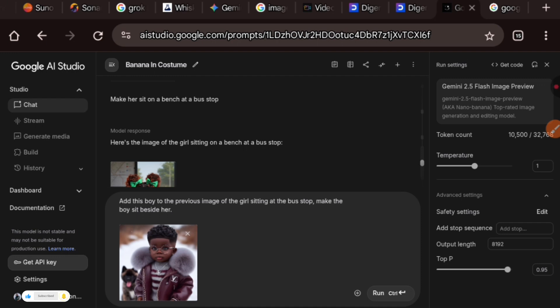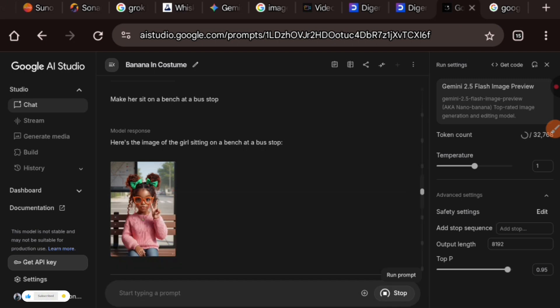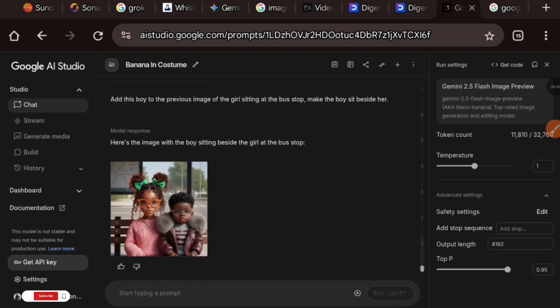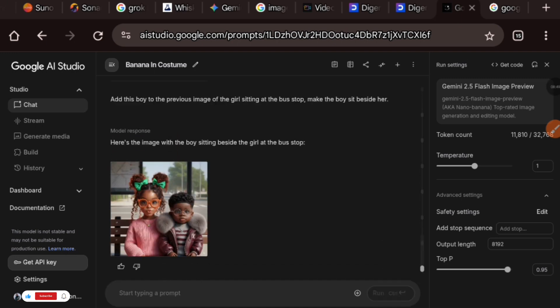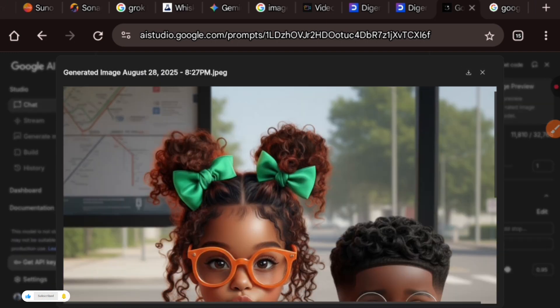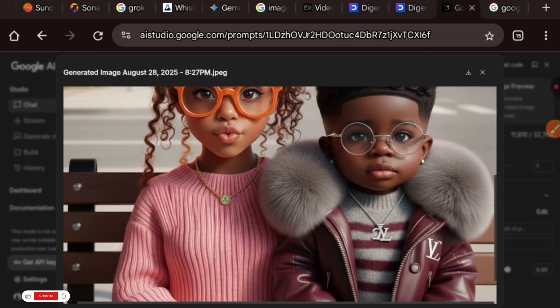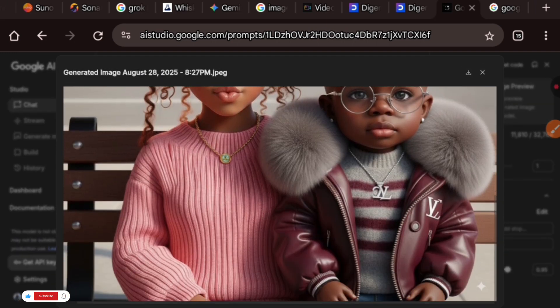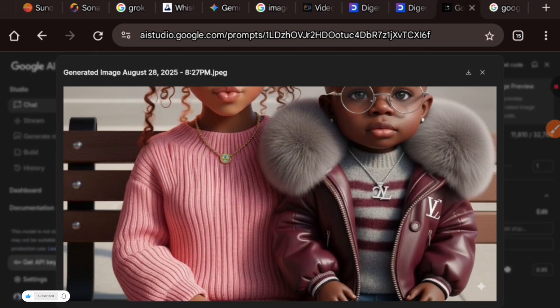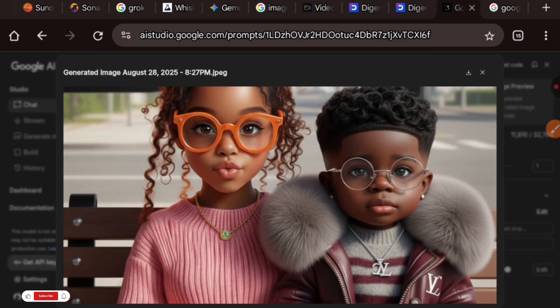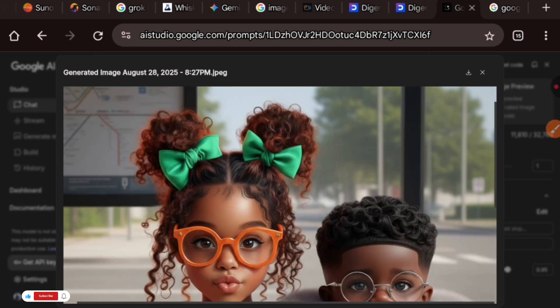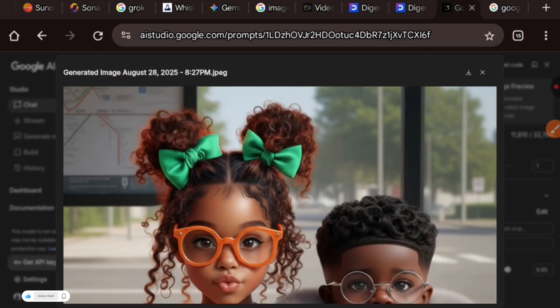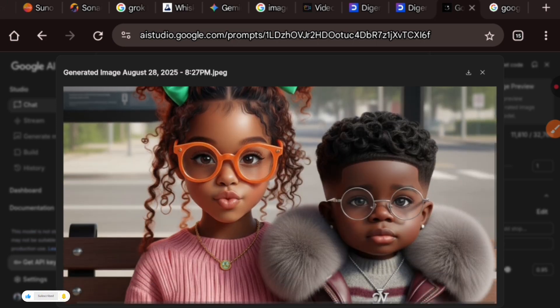Here is the prompt of the newly added image. I told it to add this boy to the previous image of the girl sitting at the bus stop. Make the boy sit beside her. So let's hit the run button. And guys, it did just that.